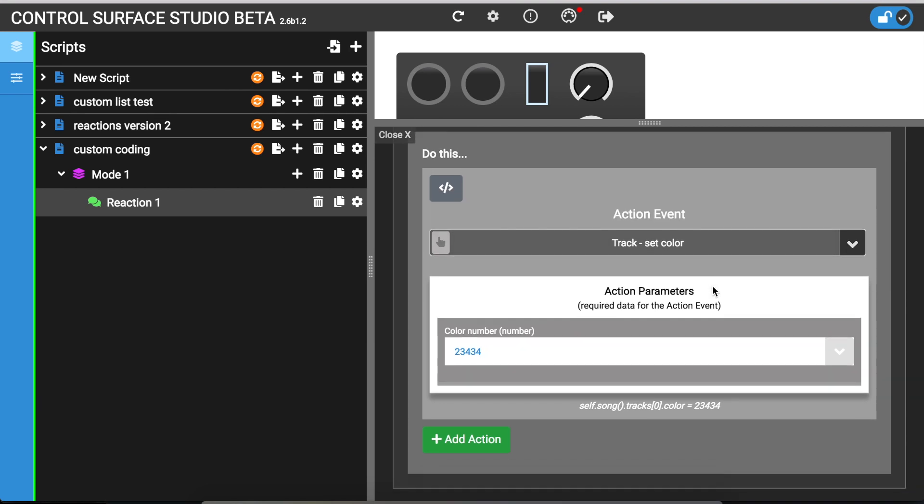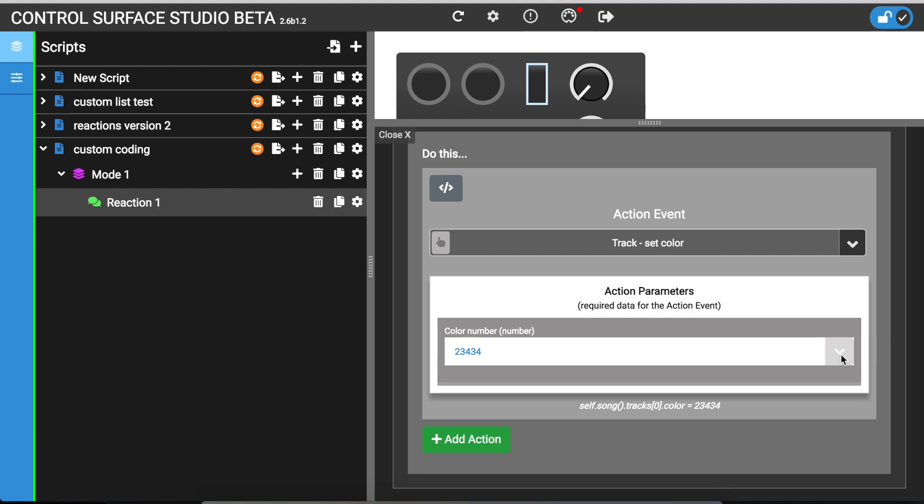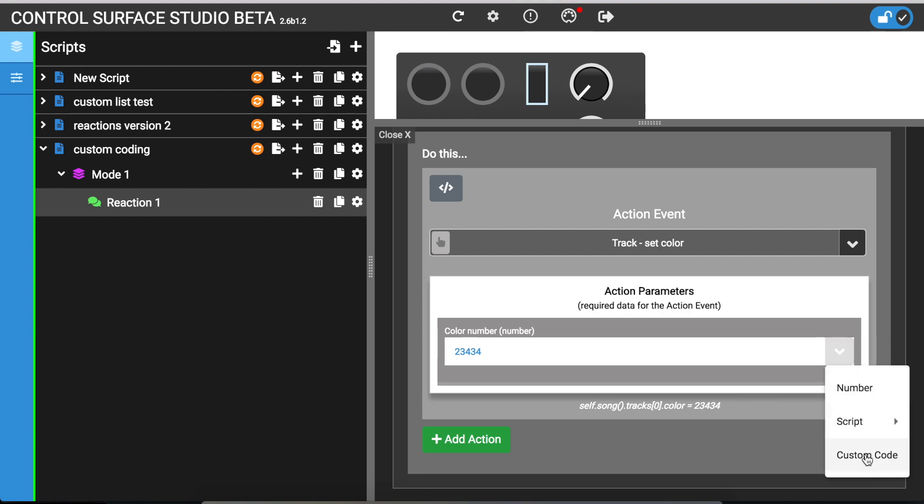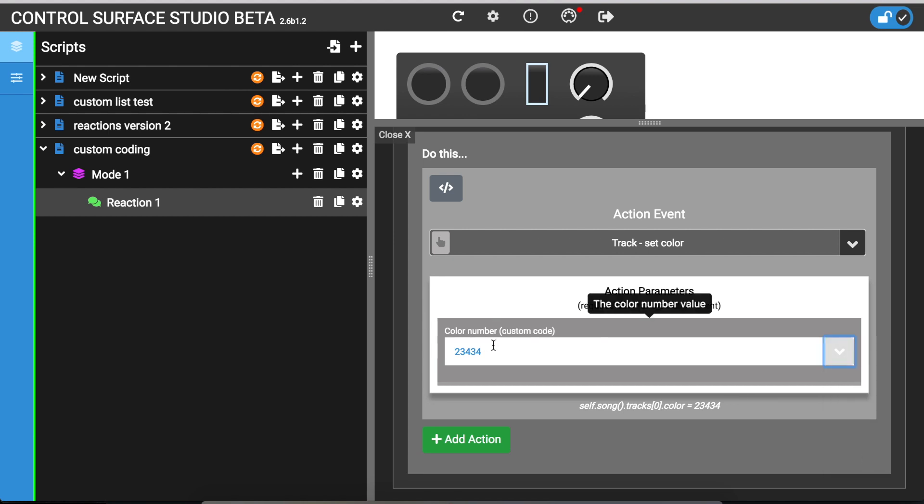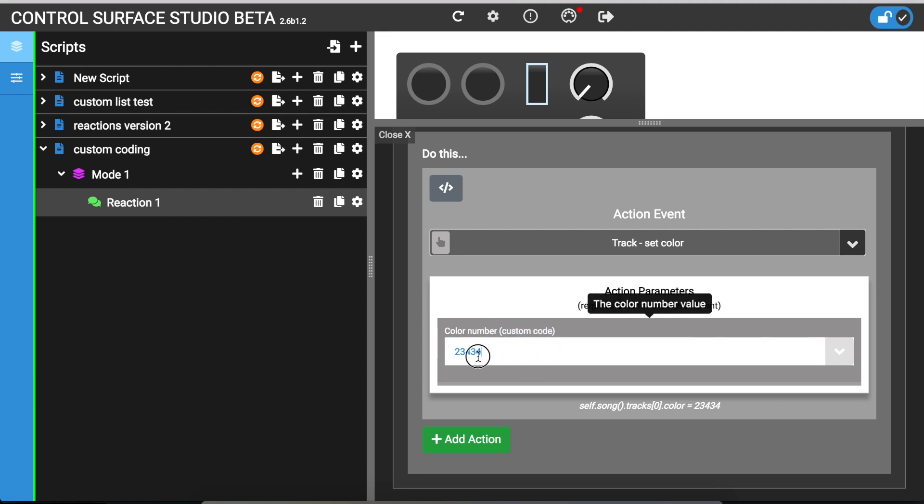But if you need to do something slightly more complex for say the color number parameter, all menus have an option called custom code and when you click this you'll see that this value in brackets changes to custom code and now you can actually input python directly in here.